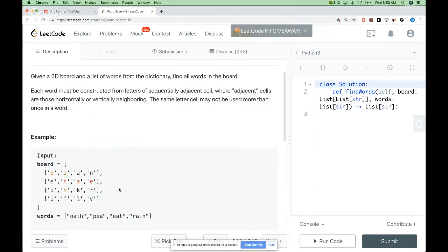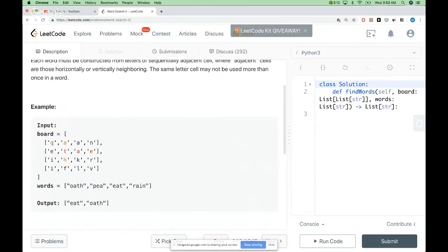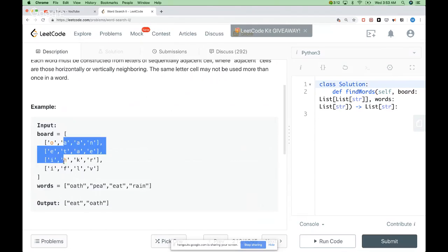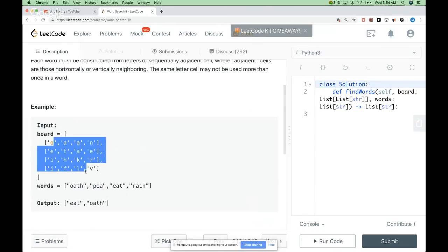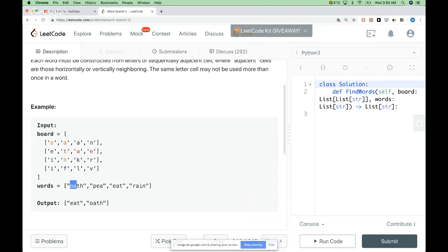For example, here we have this board and these words, and we want to return the list of words we can find. For example, 'oath' can be found by going this way, then going down, and then down. 'eat' can be found by going this way. 'rain' and 'pee' are not found, so we return just 'oath' and 'eat'. That's the problem.